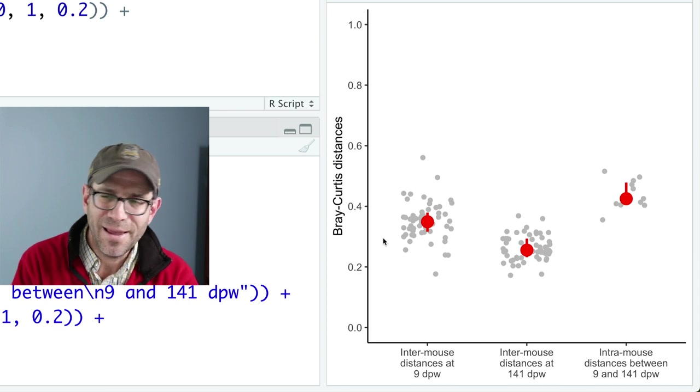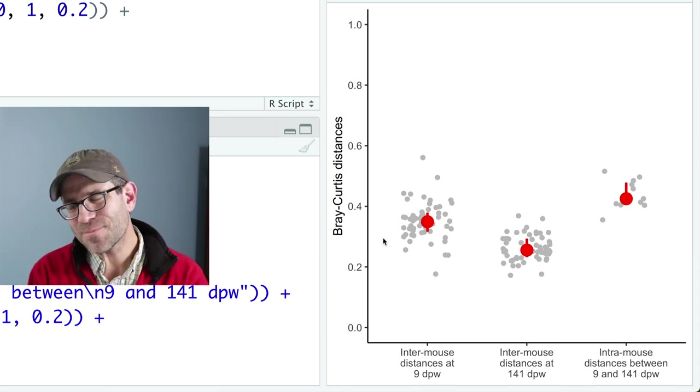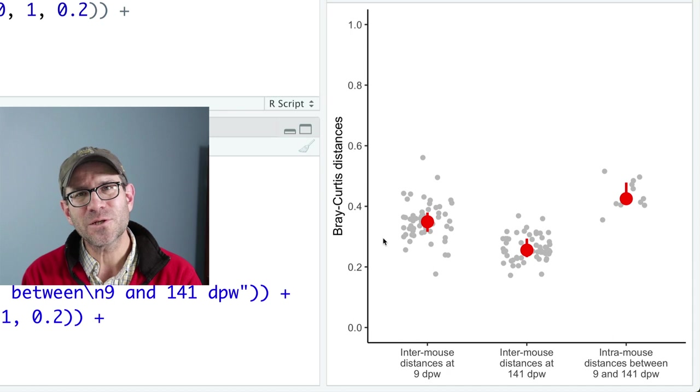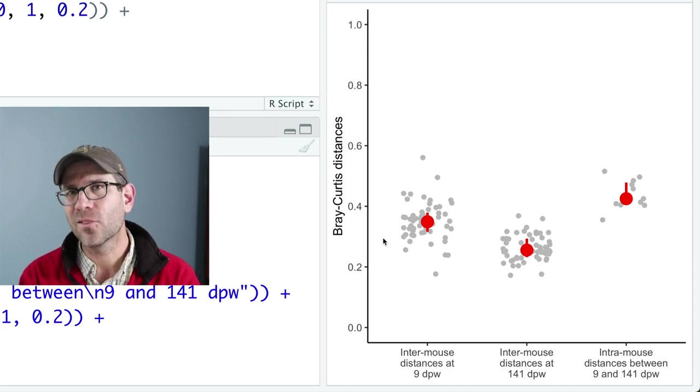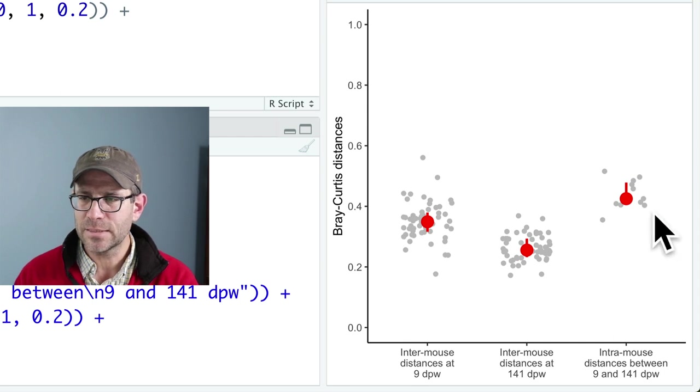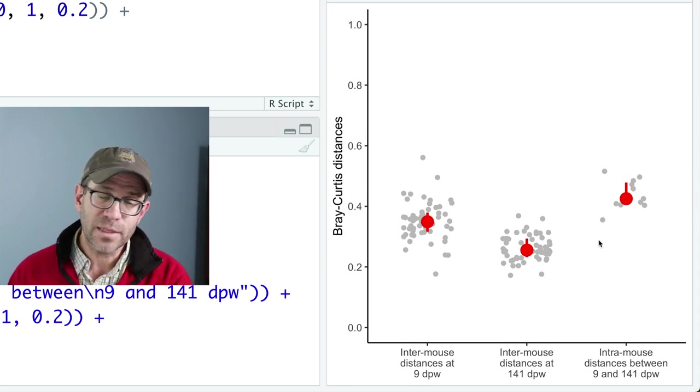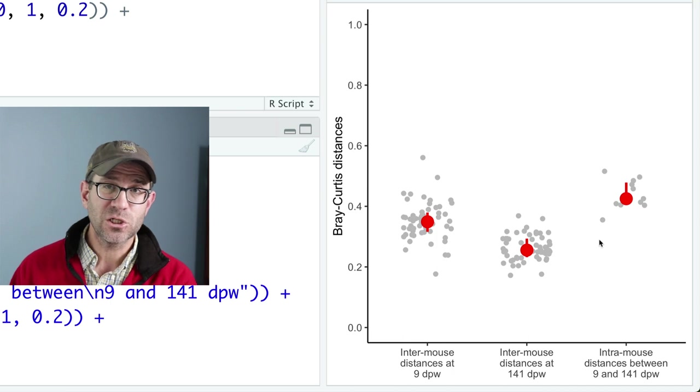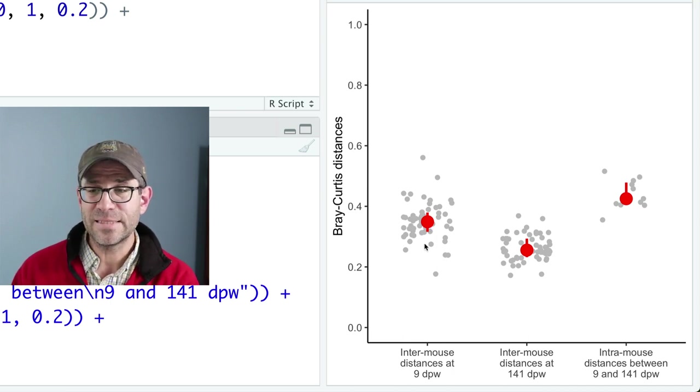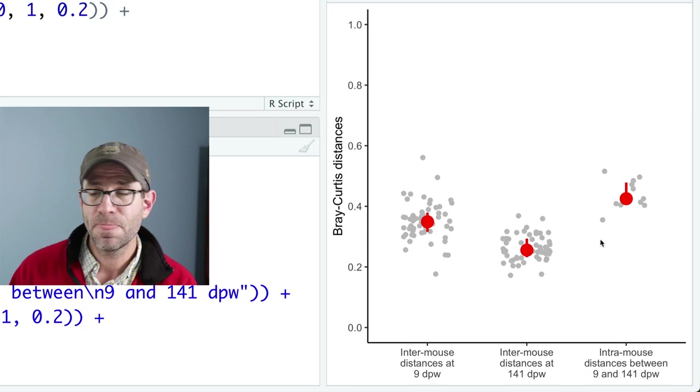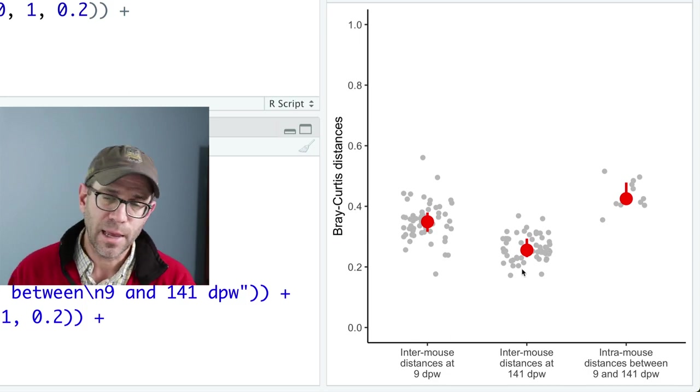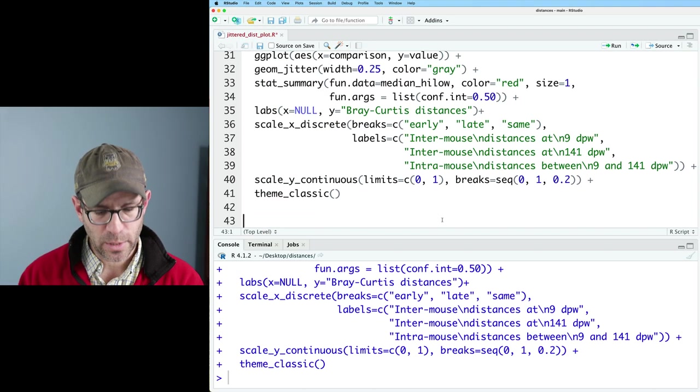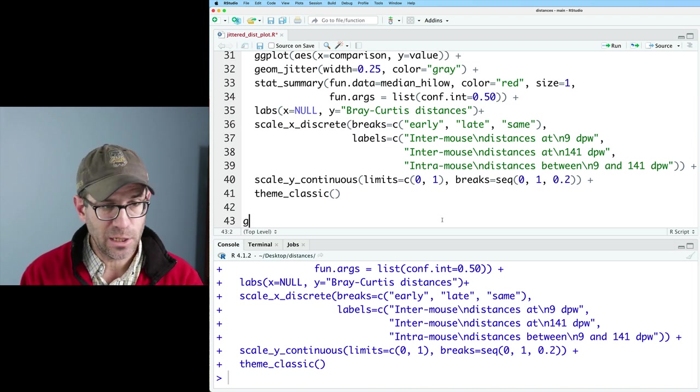I like zooming out a little bit because I can see that the distances we're talking about here really aren't that large in the grand scheme of things. But at the same time, you can kind of see that this distance within the same mouse, but at two different time points is larger on the median than the distance between mice at the same time points. And so that's kind of what I'm seeing here. And I appreciate how that looks.